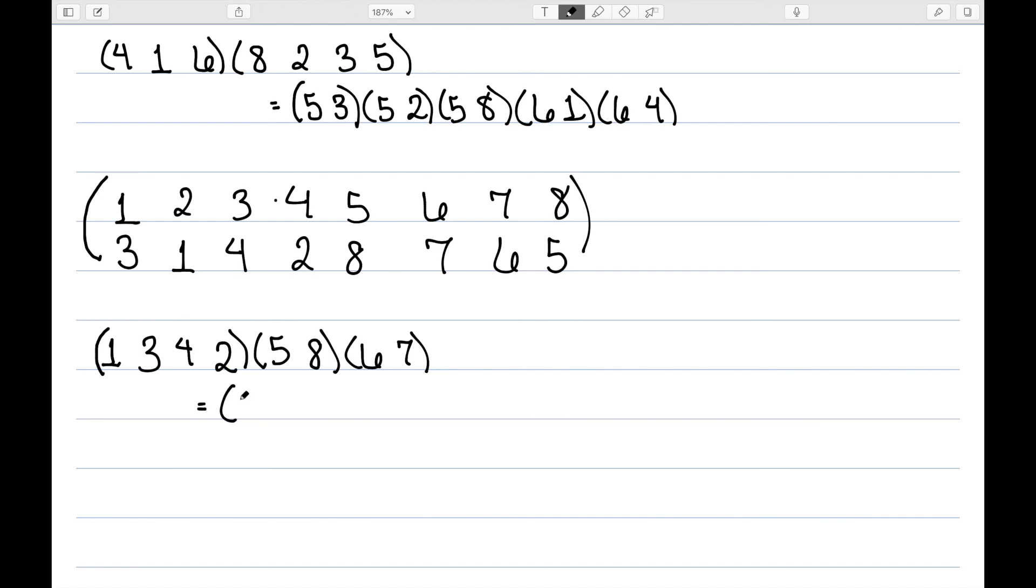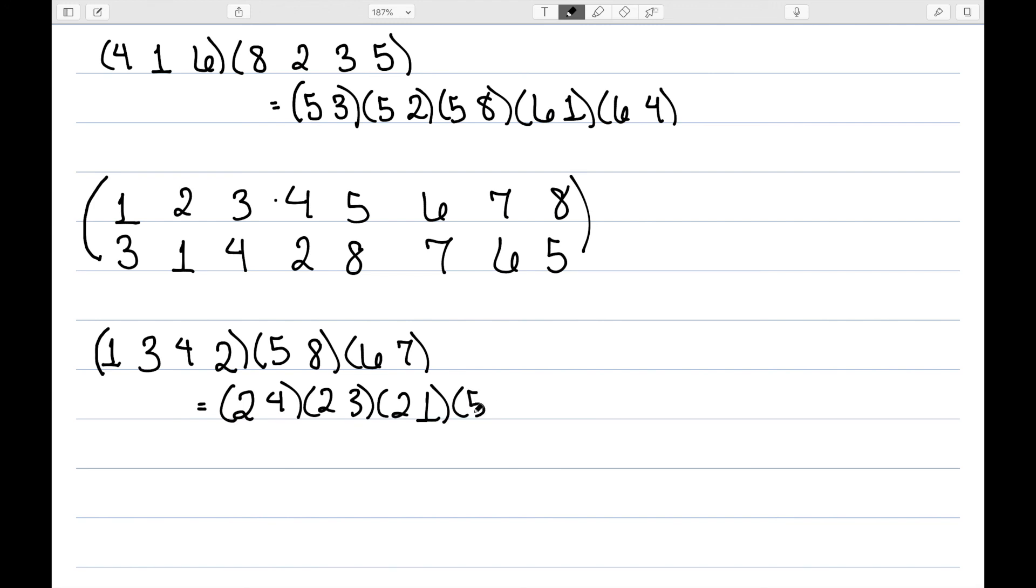So all I really need to deal with is this first cycle here. It ends with a 2, then we have 2, 4, 2, 3, 2, 1. And then I can write down my 5, 8 and my 6, 7.